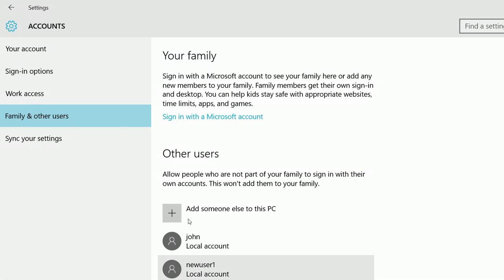See, new user is created. So this user I created without Microsoft account. Now you can log in as this user.